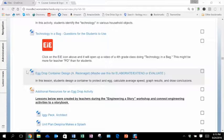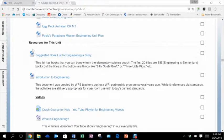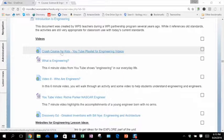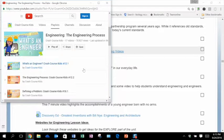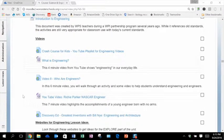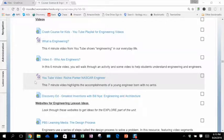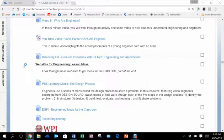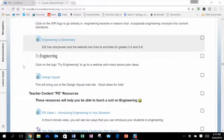A teacher contributed an egg drop lab and some additional resources. As we move through the module, you'll see that we've provided resources for you and some videos. This Crash Course for Kids YouTube playlist has an extensive playlist of videos that would address engineering. There's also a YouTube video — Seven Minutes — explaining the engineer Richie Parker, a NASCAR engineer who was born with no arms. It's a really motivational, inspirational video. We also have Discovery Ed Greatest Inventions. Looking through some of these websites, great ideas and lessons for engineering.